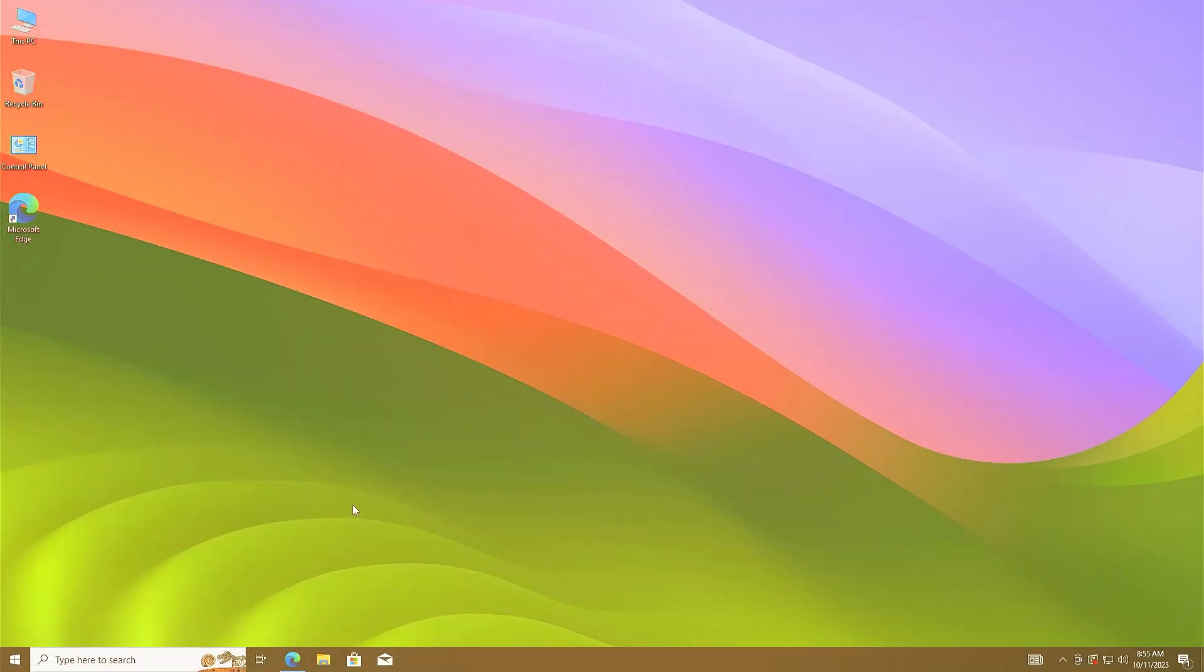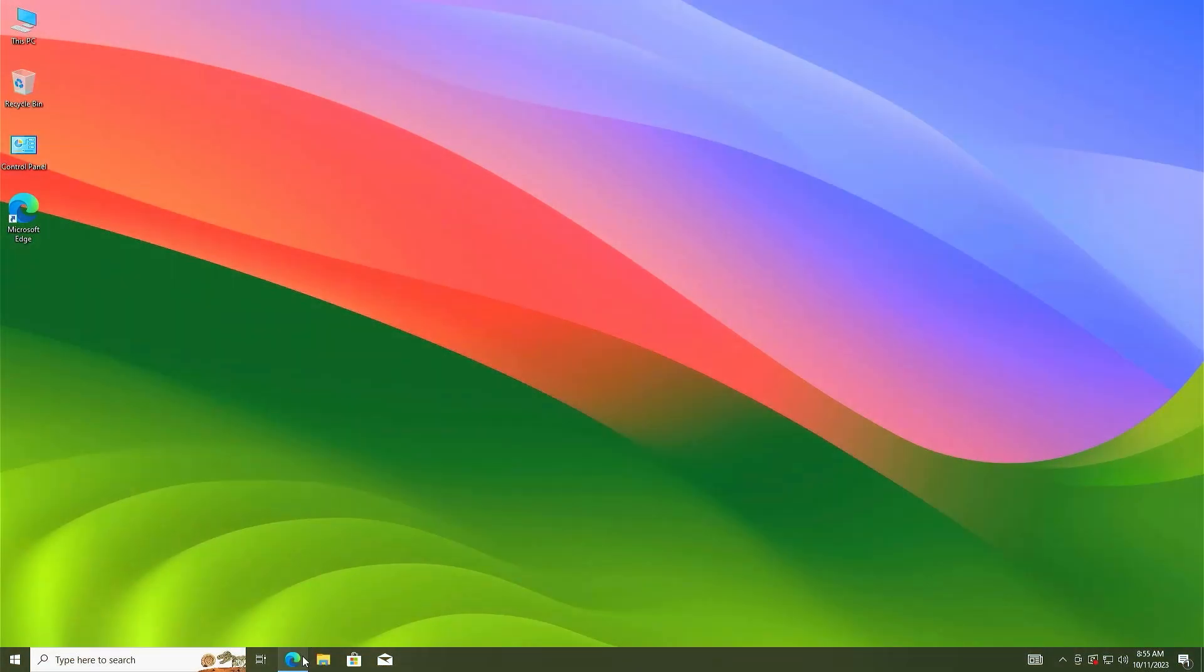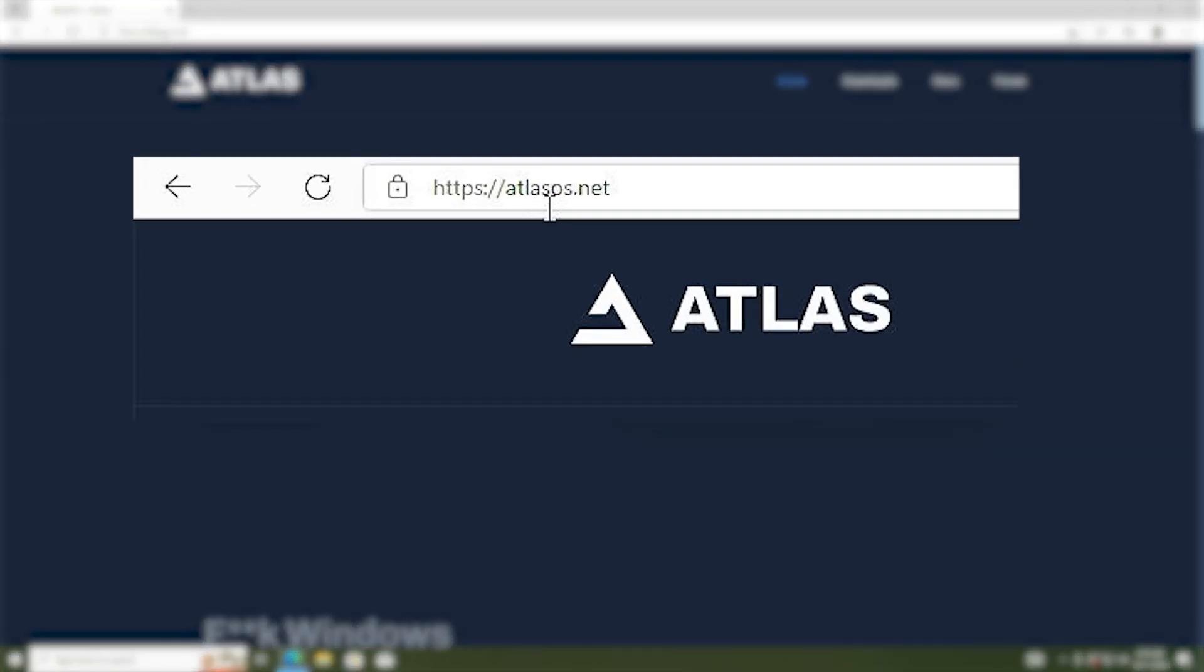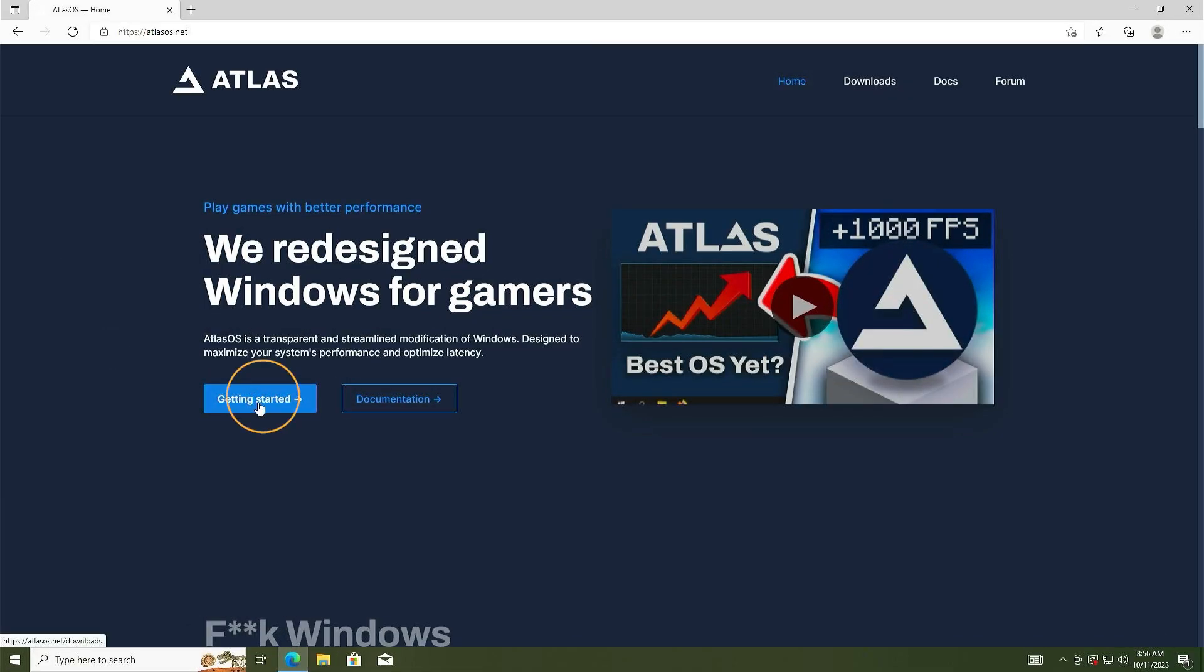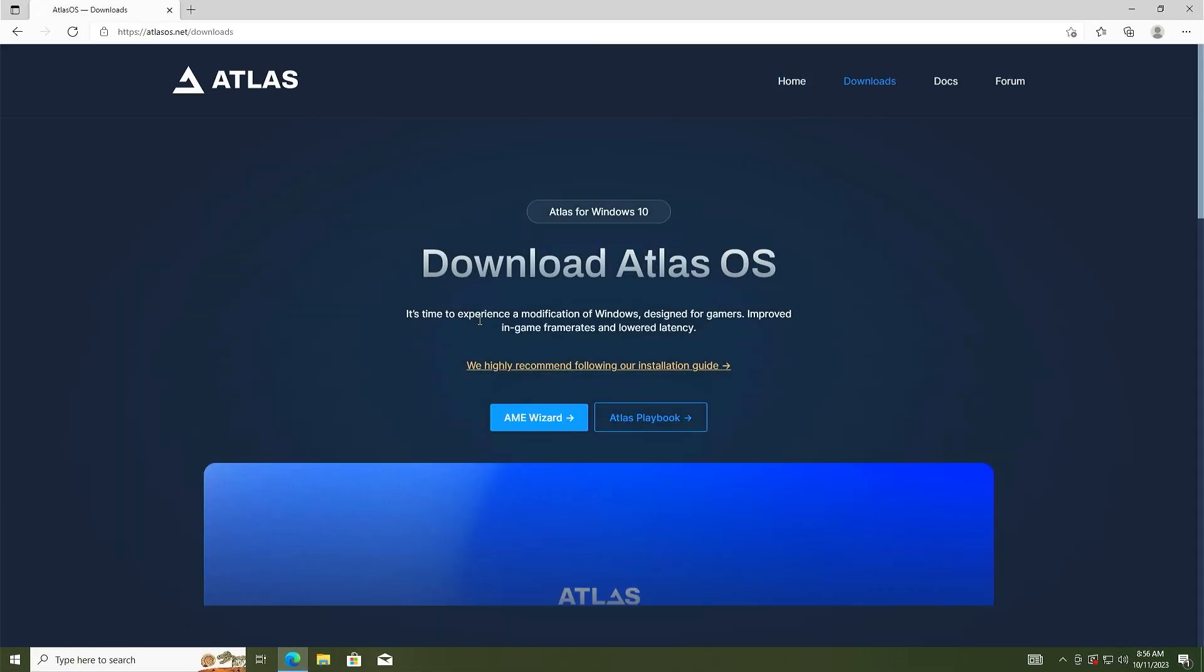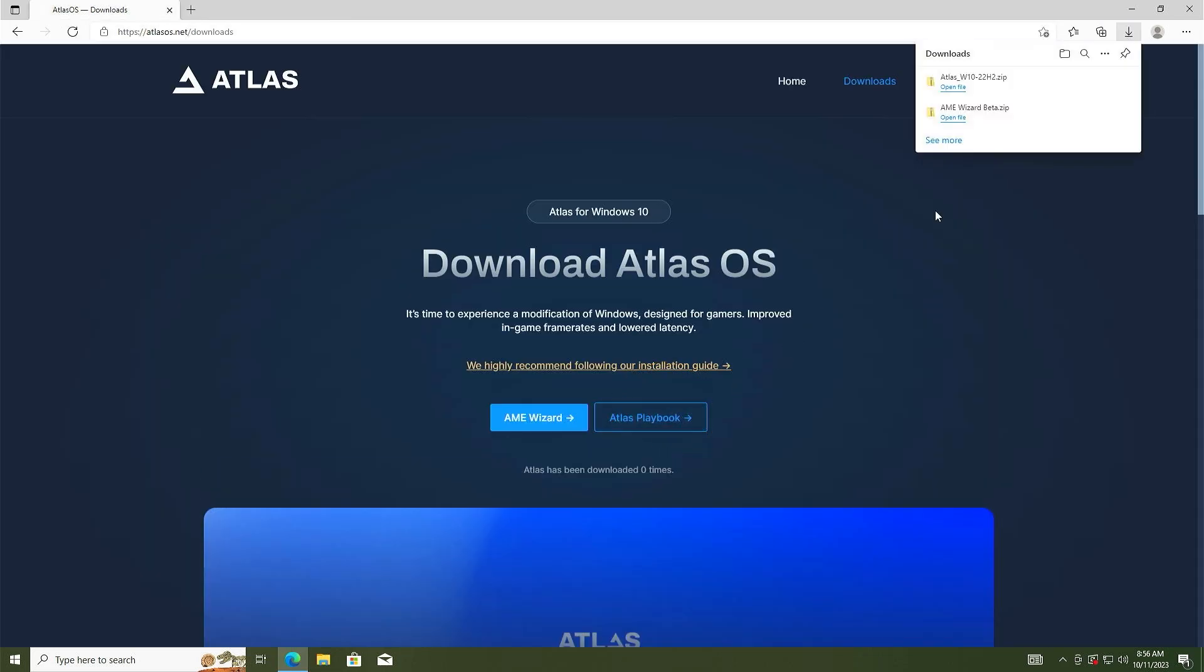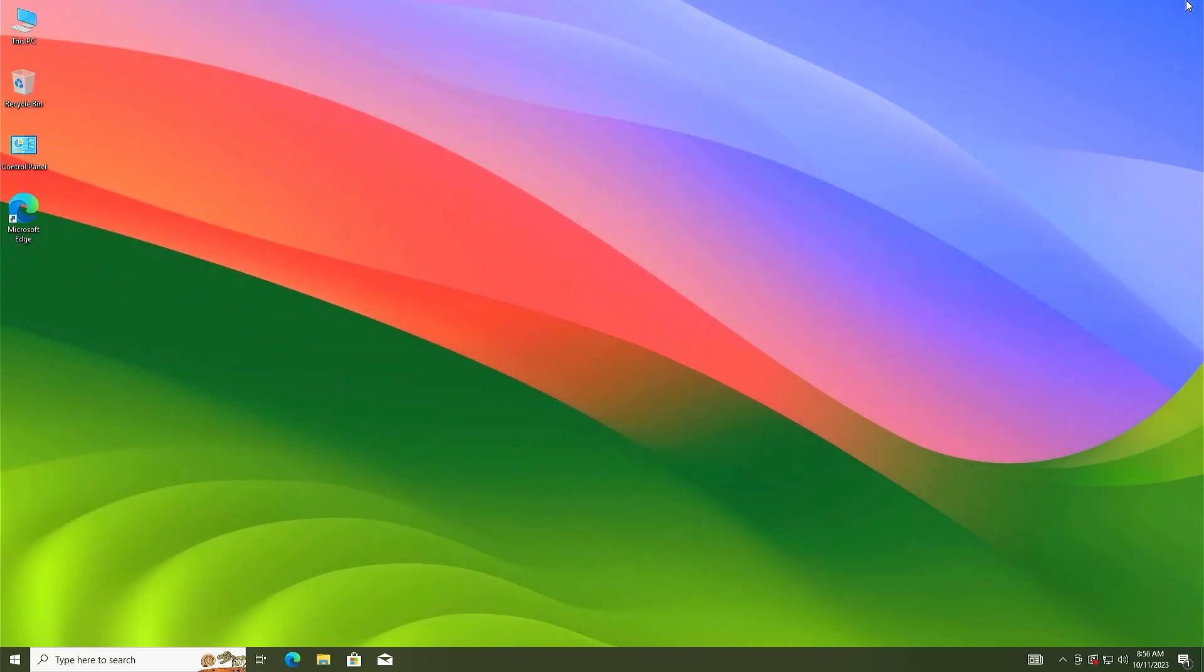First of all, open a browser and go to the website atlasOS.net. Then click on getting started, and now click on AME wizard. It will be downloaded. Now again click on Atlas playbook. It is also downloaded. Now close the browser.